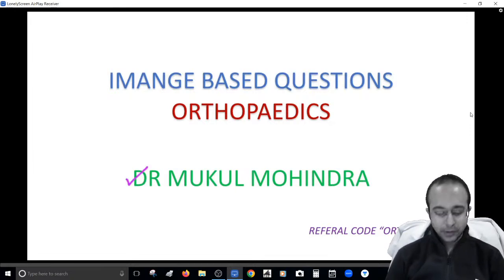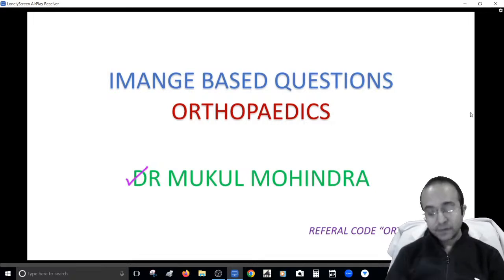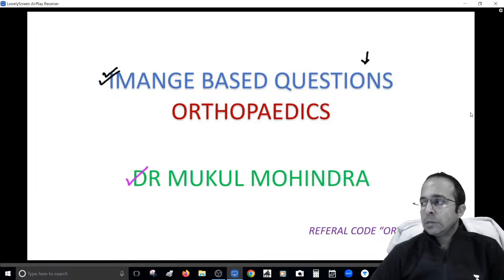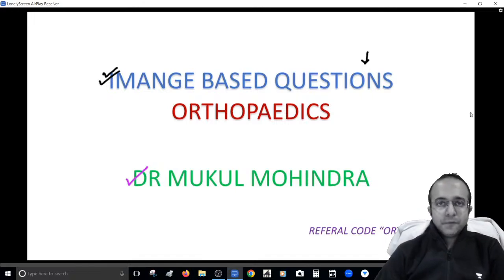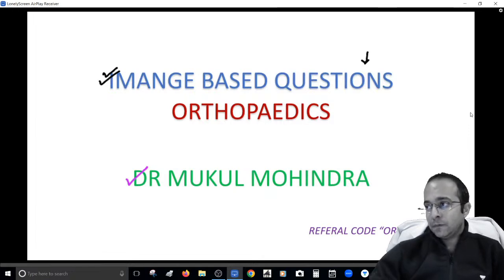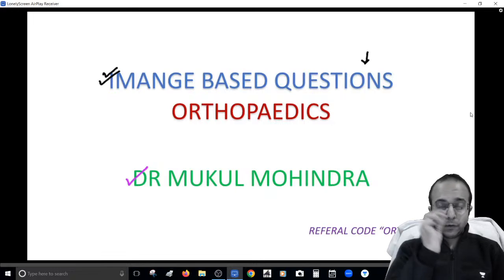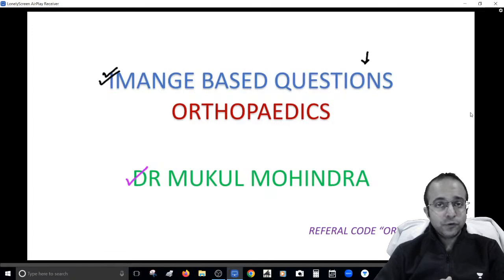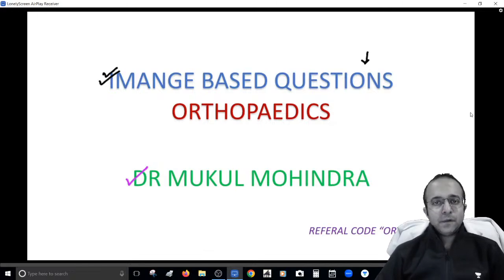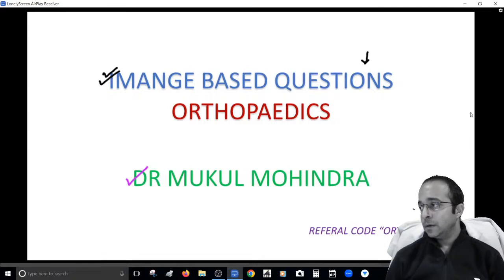I am Dr. Mukul Mohendra, your orthopedic instructor here at AN Academy. This session has been specially designed to give you an insight into image-based questions. I've chosen image-based questions because over the past few years I've observed an exponential rise in the number of images in this exam. Out of 10 orthopedic questions, at least 8 or 9 tend to be image-based, so this session is designed to get you into the habit of identifying and picking up these questions with ease.